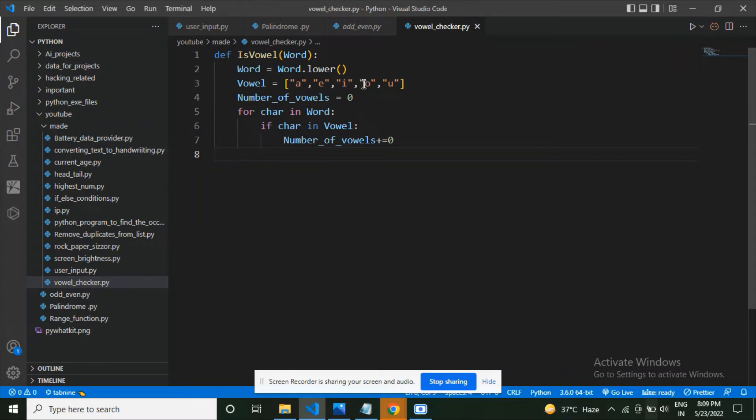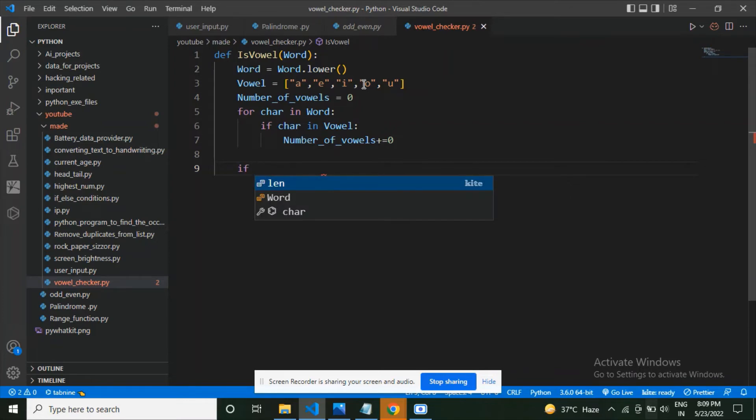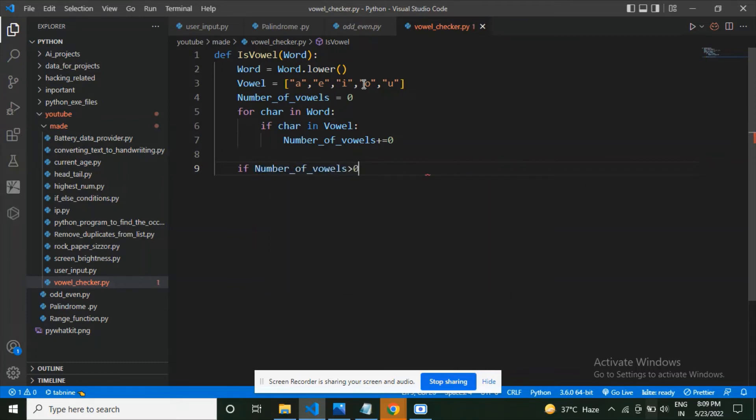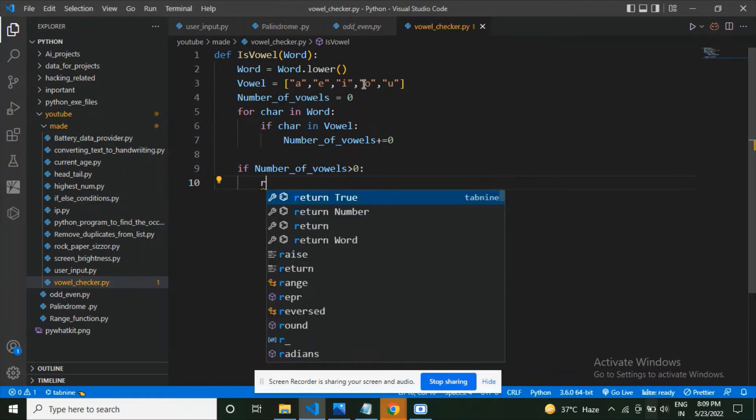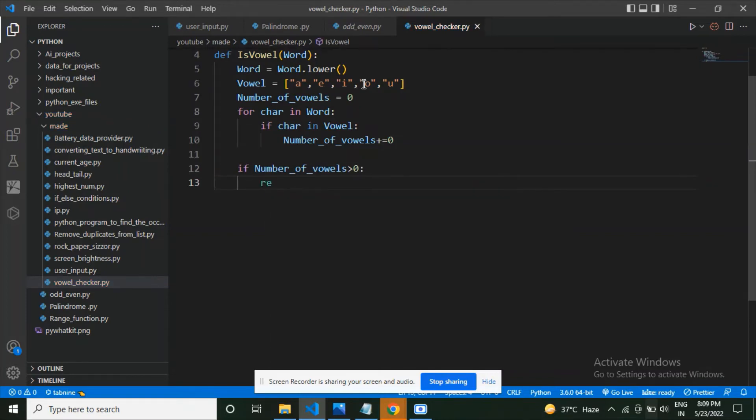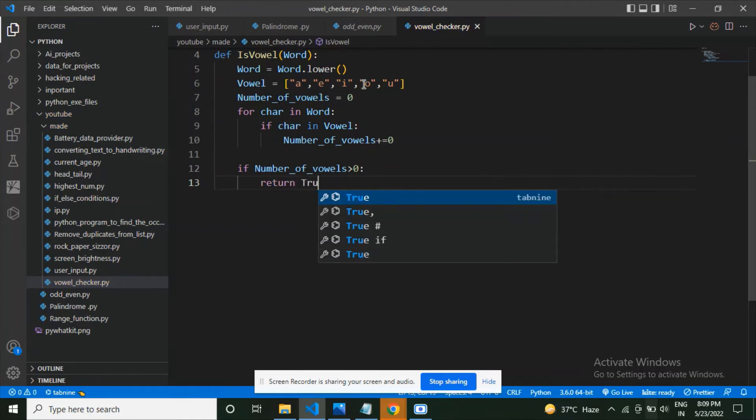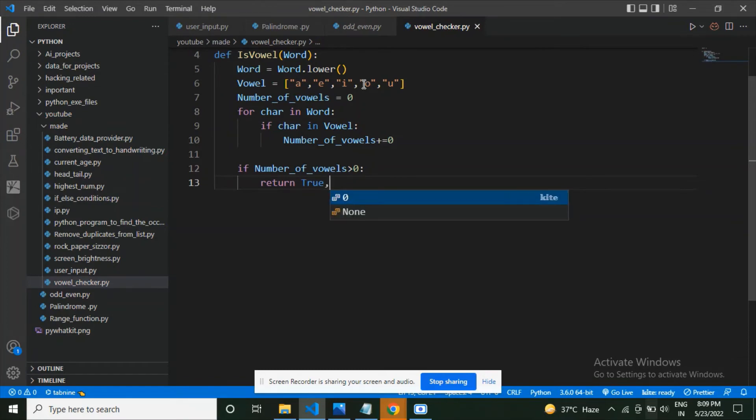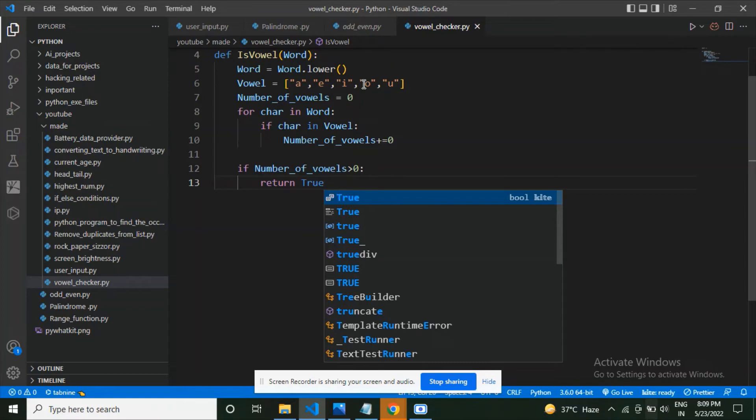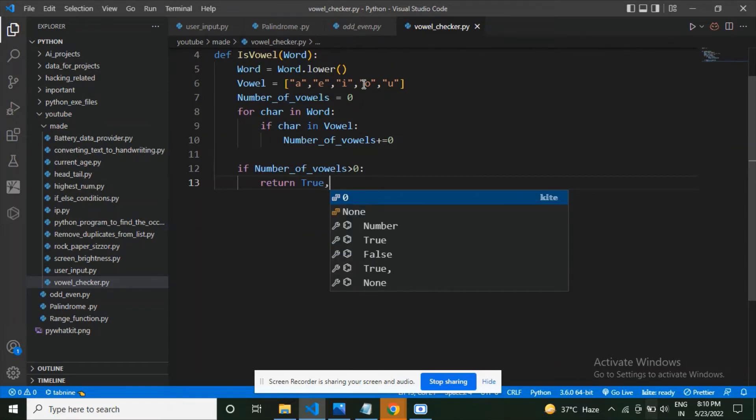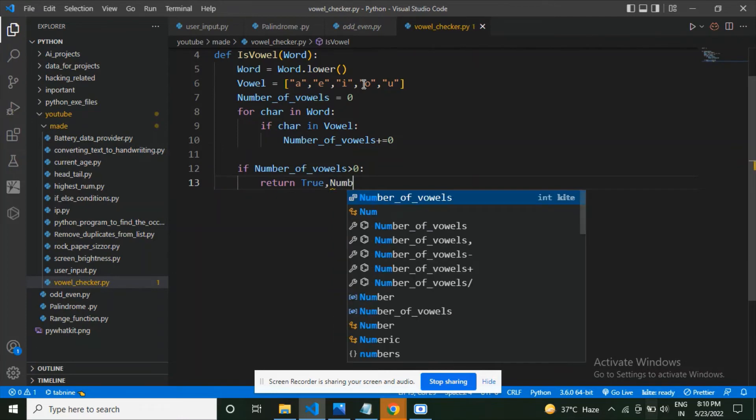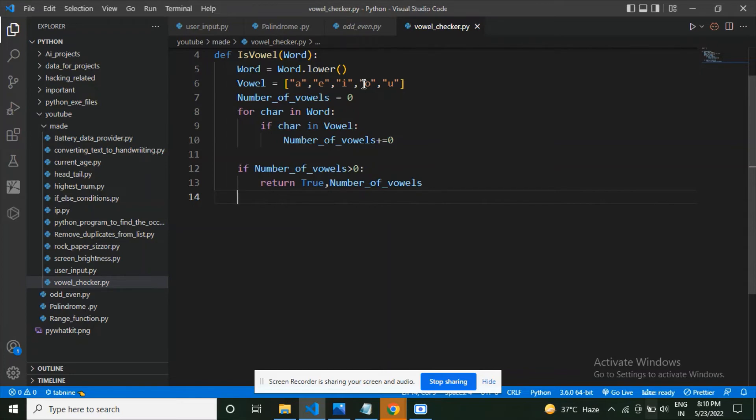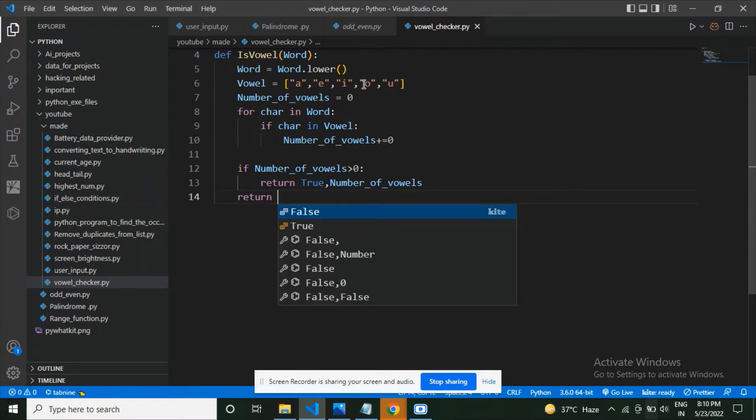Now we are almost done with the program. We have to only return these values. Let's do so. What am I going to do here? I'm going to define an if condition. If my number_of_vowels is greater than zero, then return true, and I also want to return how many number of vowels were there in this string, so I'm going to put a comma. Now let's put in the variable number_of_vowels. We're almost done. Now we have to write about two lines of code. We're going to say else return false.